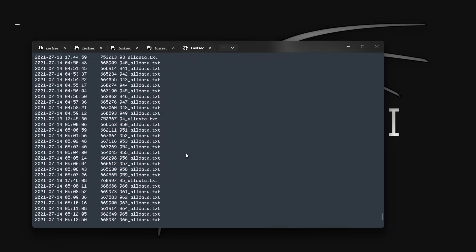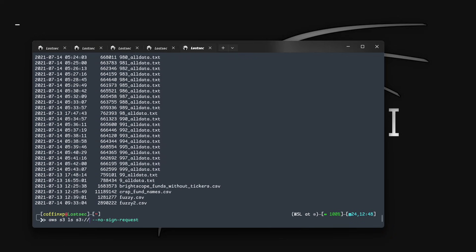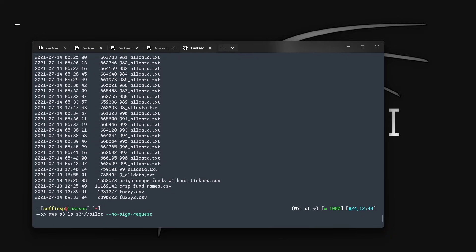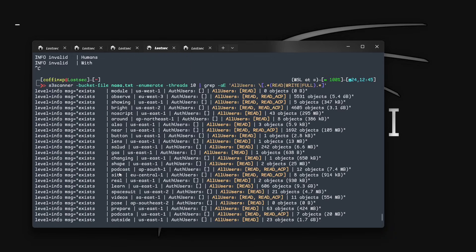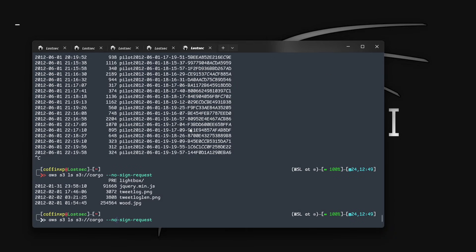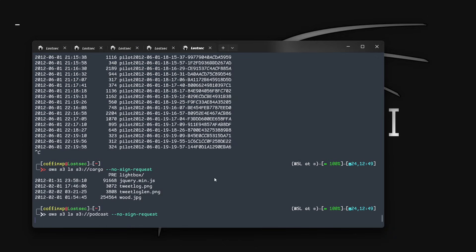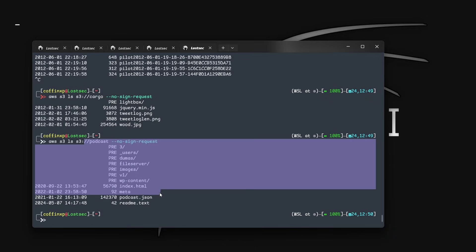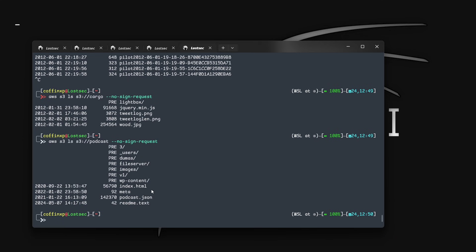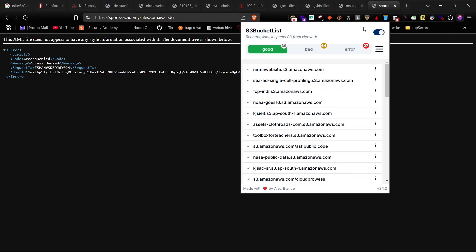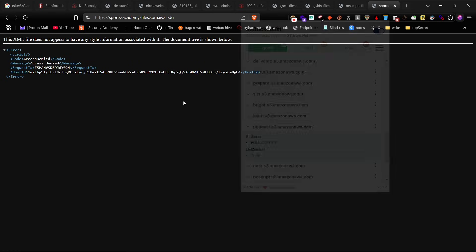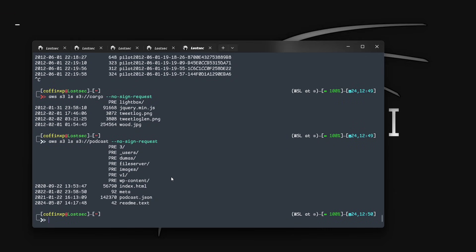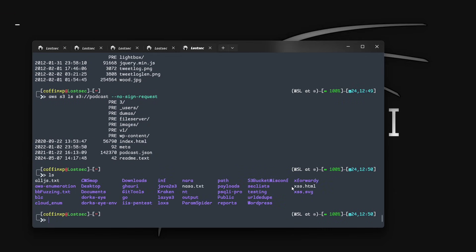Now you can check all these buckets using the AWS CLI command to see their files and folders. You can see it's showing lots of data, but it's not necessarily belonging to NASA because it's giving results according to the words, so you need to remember this. Now let me show you a bucket with full permission. As you can see, this bucket listing — let's check its permission using the S3 bucket finder extension. It's showing permission with full control.